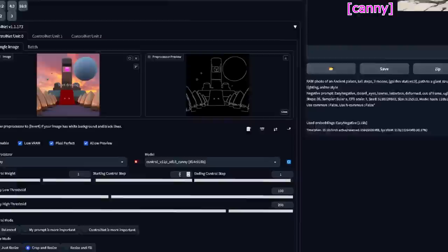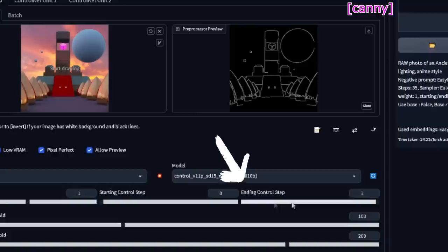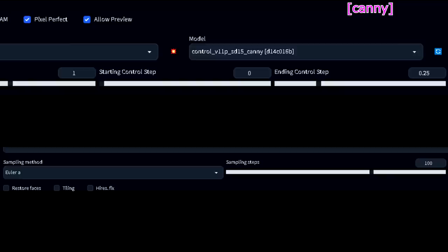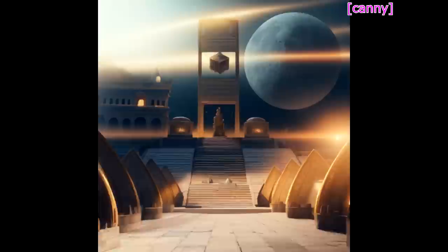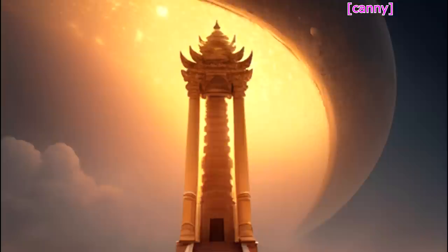You can also adjust the weight by adjusting the starting control step or the ending control step. If you have played with prompt editing at some point, you may find this easier to understand. If not, go check this video. Starting control step is at what step you want ControlNet to start affecting the result. I think it is a percentage of the total steps, so 0.1 would be 10%. This is what the image without ControlNet looks like, and this is what it looks like when ControlNet starts at 25% of its steps.